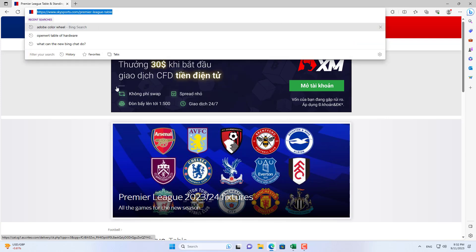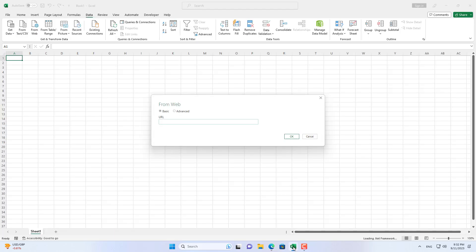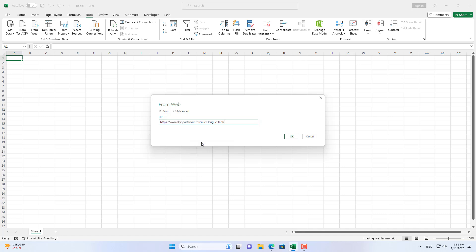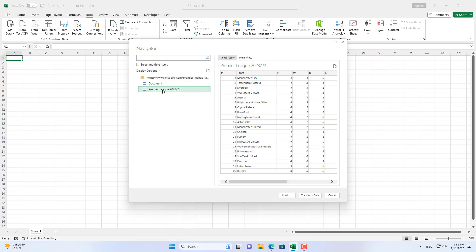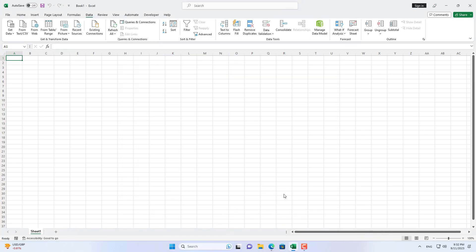You copy the URL from SkySport and paste it in your Excel file. And here is the English Premier League rankings after 4 rounds.